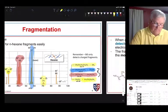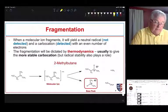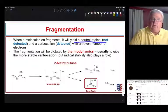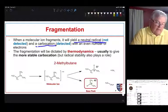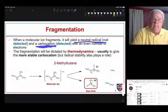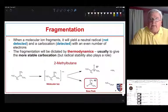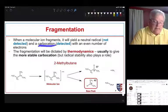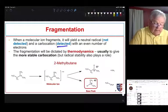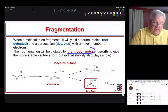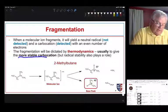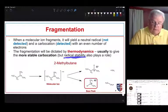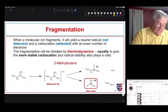When a molecular ion fragments, it yields a neutral radical — which we do not see because we only see charged species — and a cation. For organic compounds it is very often a carbocation, though we've seen that in organo-iodine compounds we can get an iodine cation. The mass spec will see any cations that are formed. Fragmentation is dictated by the thermodynamics of the reaction — we think about both the stability of the carbocation and the stability of the radical.